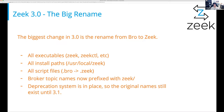The big change in Zeek 3.0 was the big rename — this is the point at which we renamed from Bro to Zeek. All of the executables changed their names, all the install paths changed, all the script files changed from .bro to .zeek. Broker topic names are now prefixed with zeek/ instead of bro/. We did have a deprecation system — all of the previous names still exist, but if you use them you'll get a warning saying this executable name is now deprecated and you should be using the new names. In 3.1 all of those deprecation warnings go away, so Zeek is now Zeek. There is no Bro anymore.